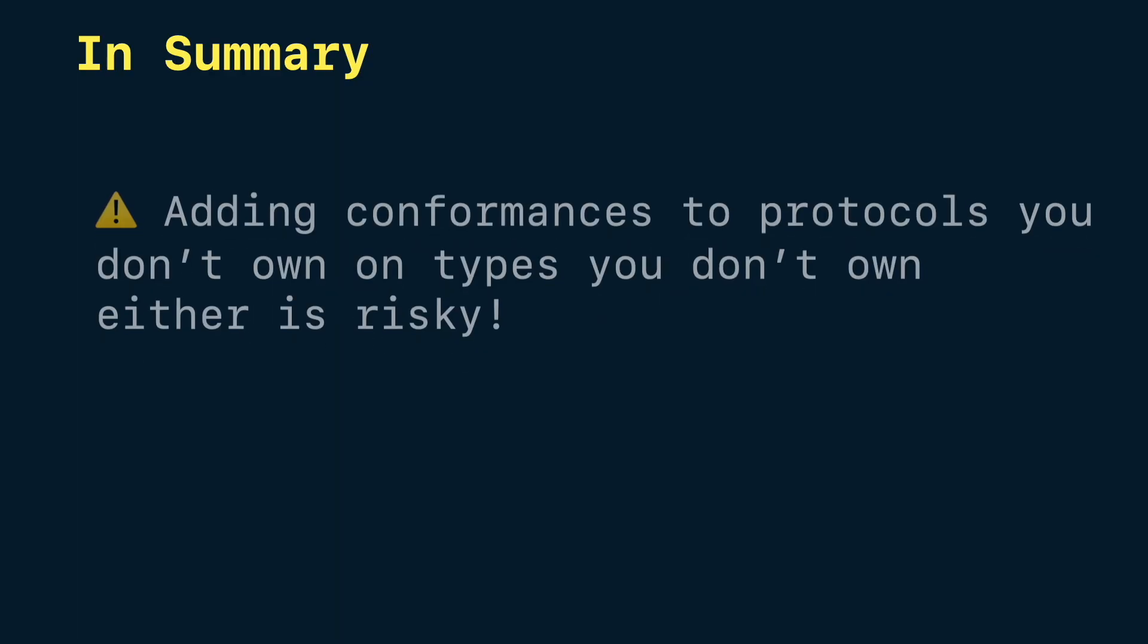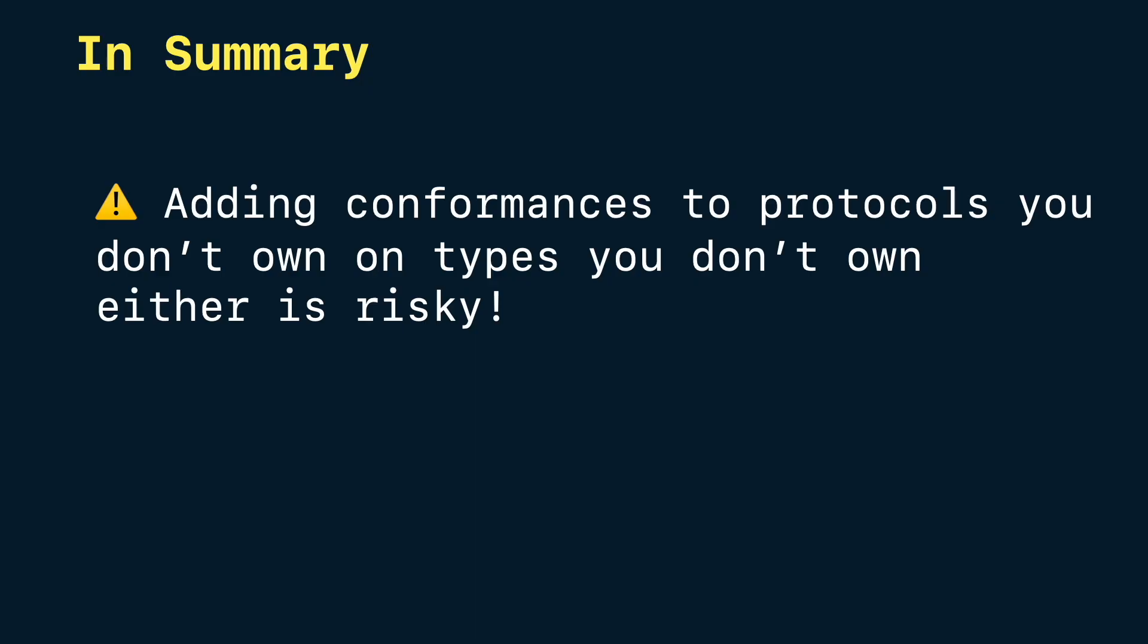I think you get the idea. Adding conformances to protocols you don't own on types you don't own either is risky because your code can become unpredictable if an external dependency or Swift itself has changes in the future.